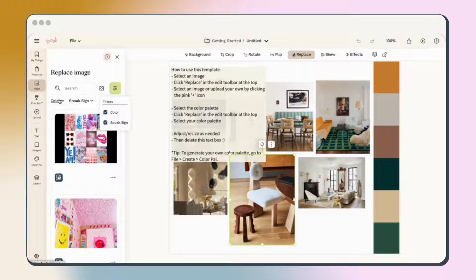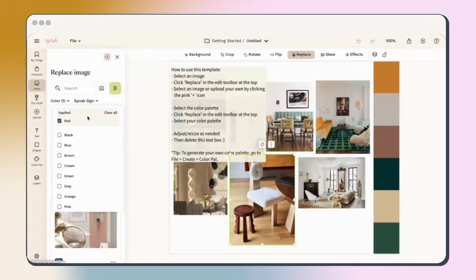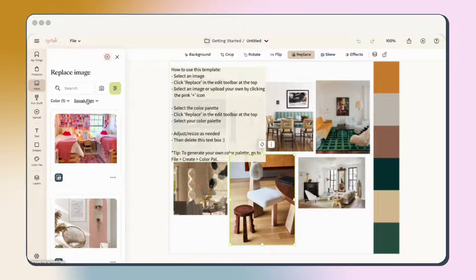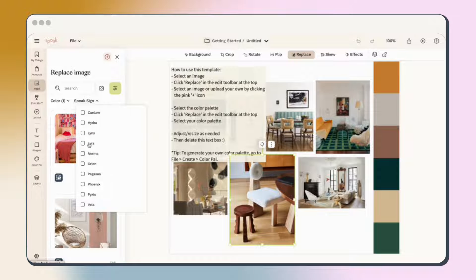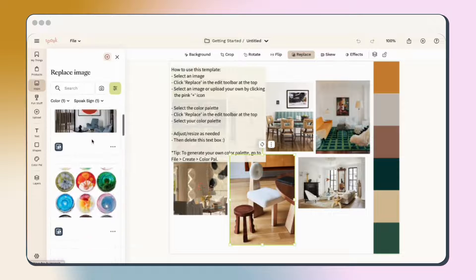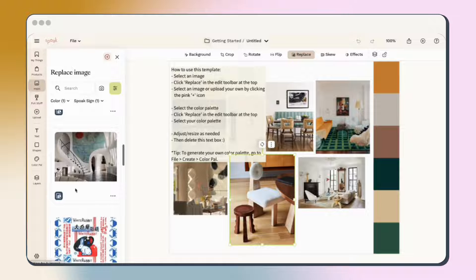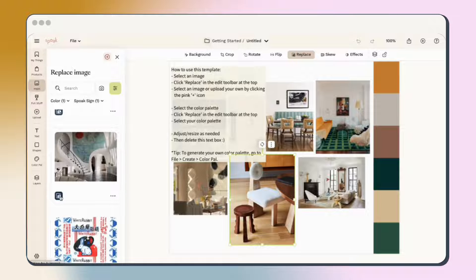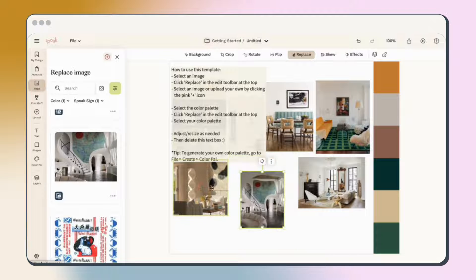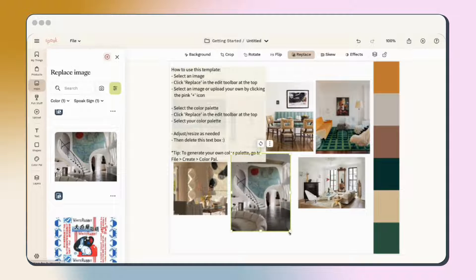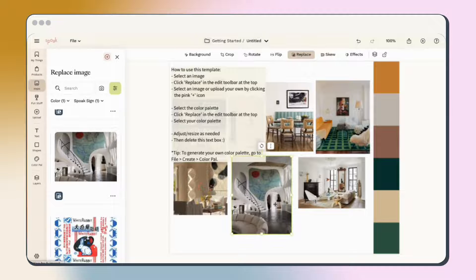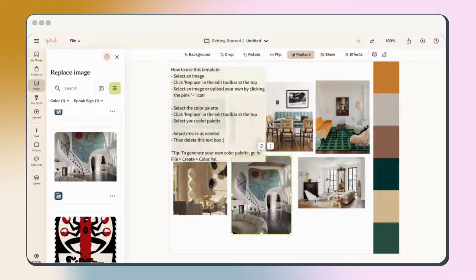Search using keywords or use the filter options to filter by color or Spoke sign. I'm looking for some inspiration images with red and I'm a Libra Spoke sign, so I'll filter for those and see what Spoke has handpicked based on my sign. Click on the image you want to add and it will replace your selected image in your mood board.